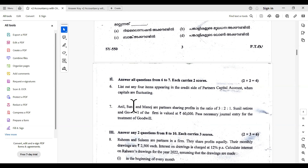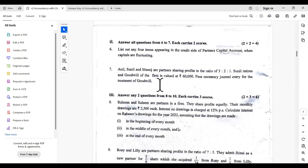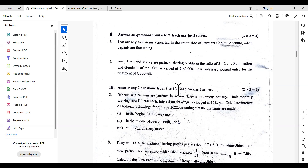The retiring partner's share — the treatment of goodwill at retirement: gaining partners' capital account is debited and retiring partners' capital is credited in gaining ratio. Answer any two questions from question eight to ten.